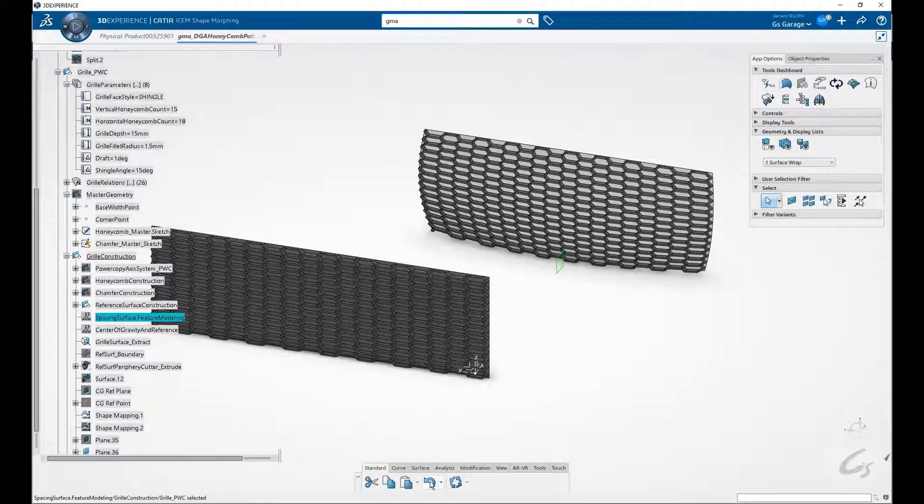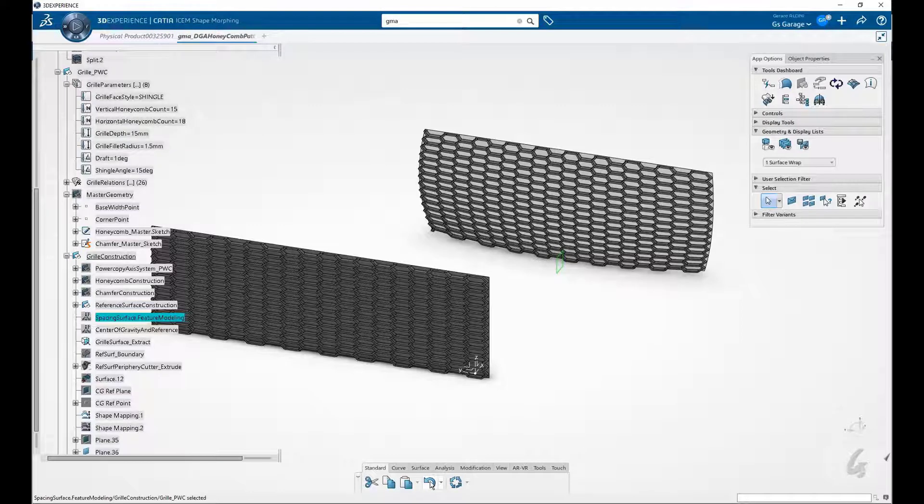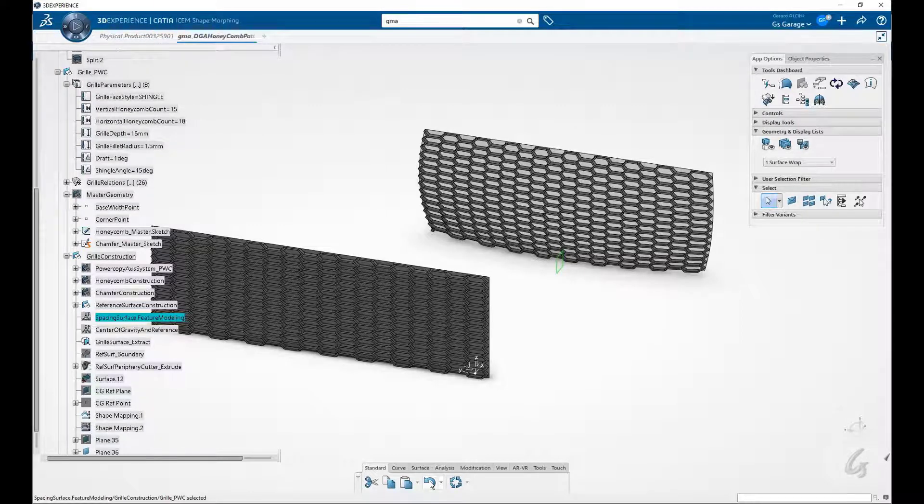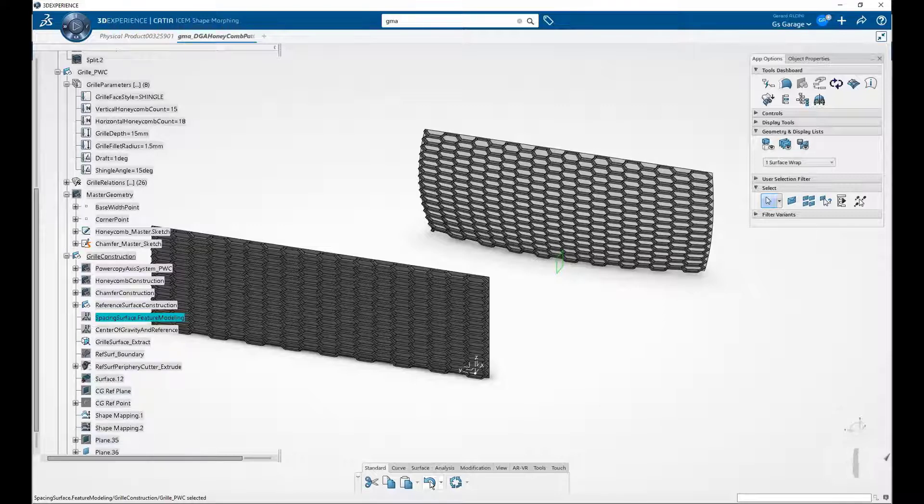To pull this off, it's necessary to add an extra layer of setup geometry before the final mapping exercise. The extra layer involves a couple interesting features in the ISOM Shape Morphing app.